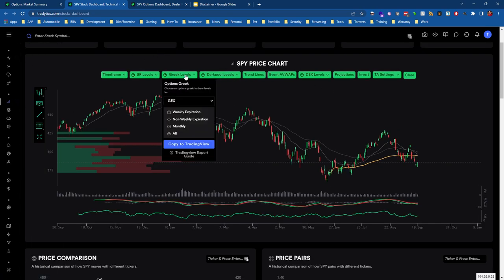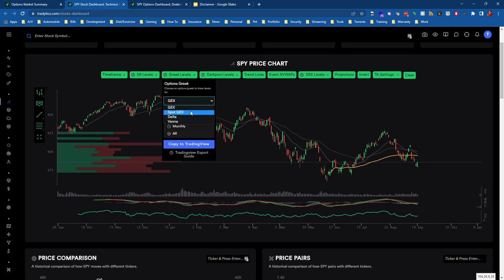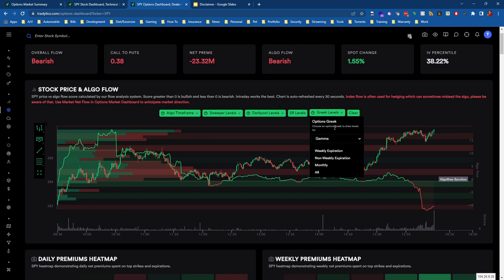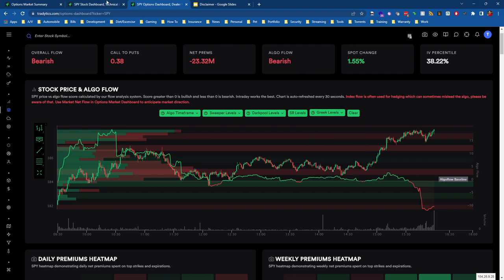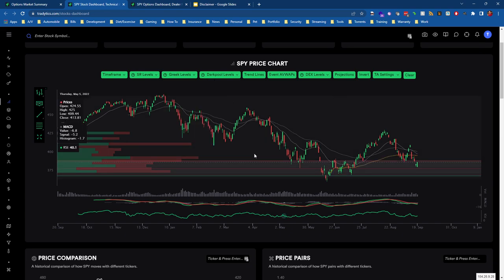Again, based on where price is, you have to think to yourself, okay, if I move towards these red gamma levels that's going to accelerate the move down because this is standard gamma exposure. However, if we go to the Stock Dashboard and go to Greek Levels, we have an option for Spot GEX here.